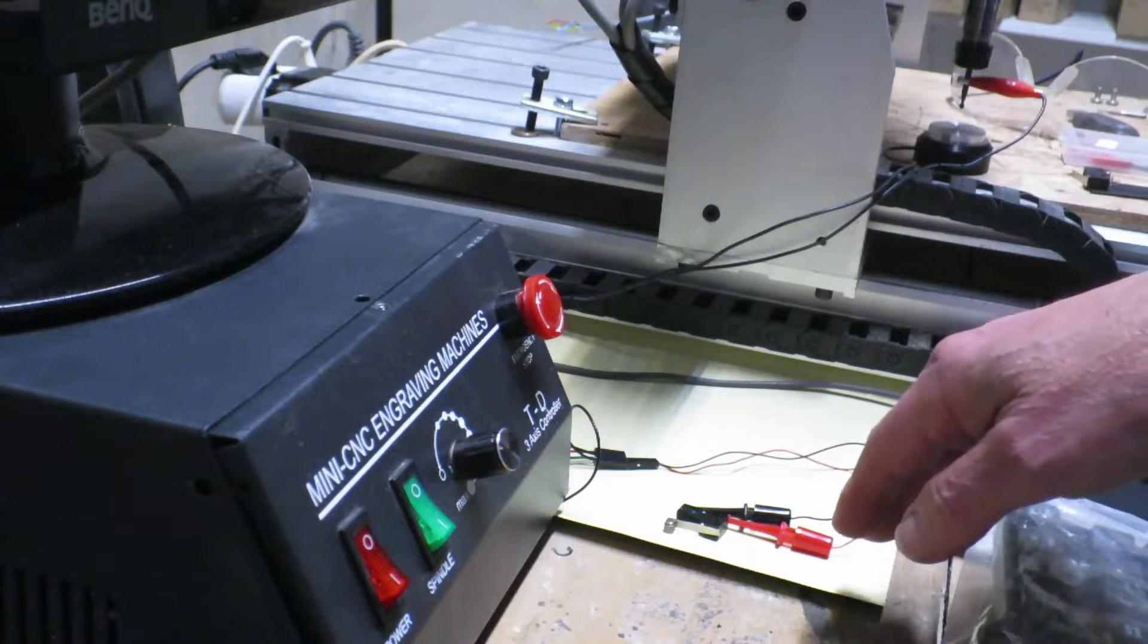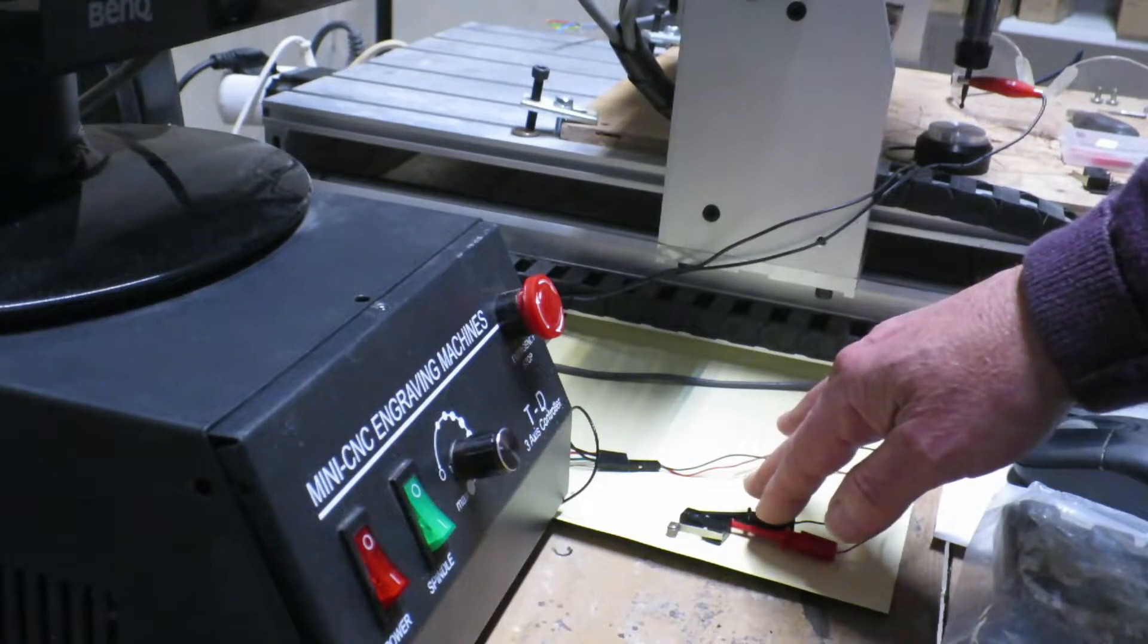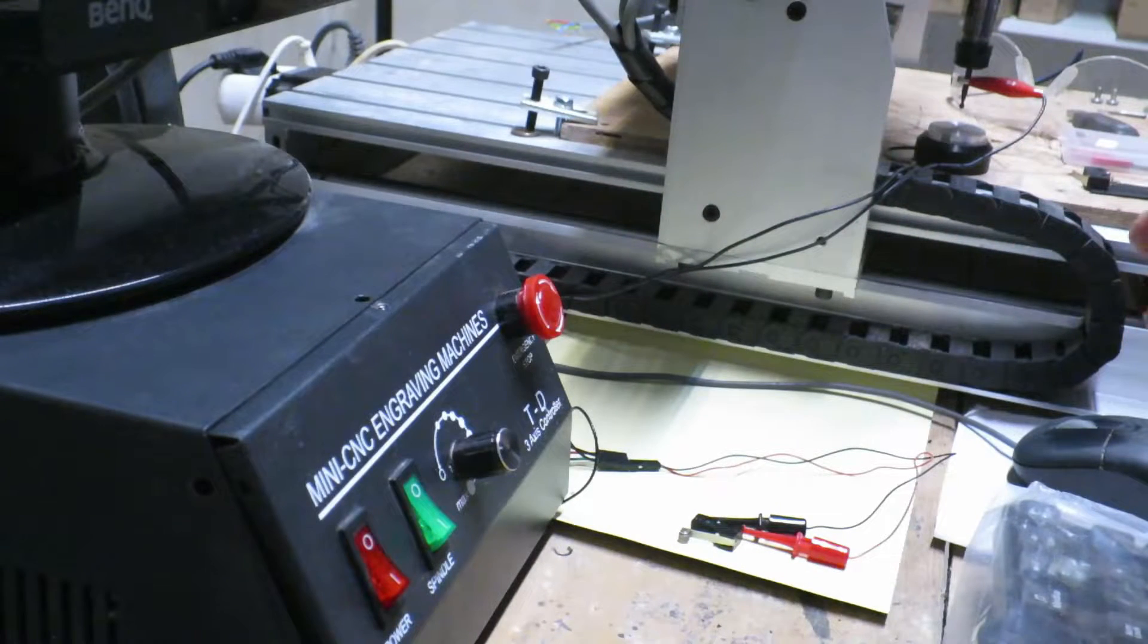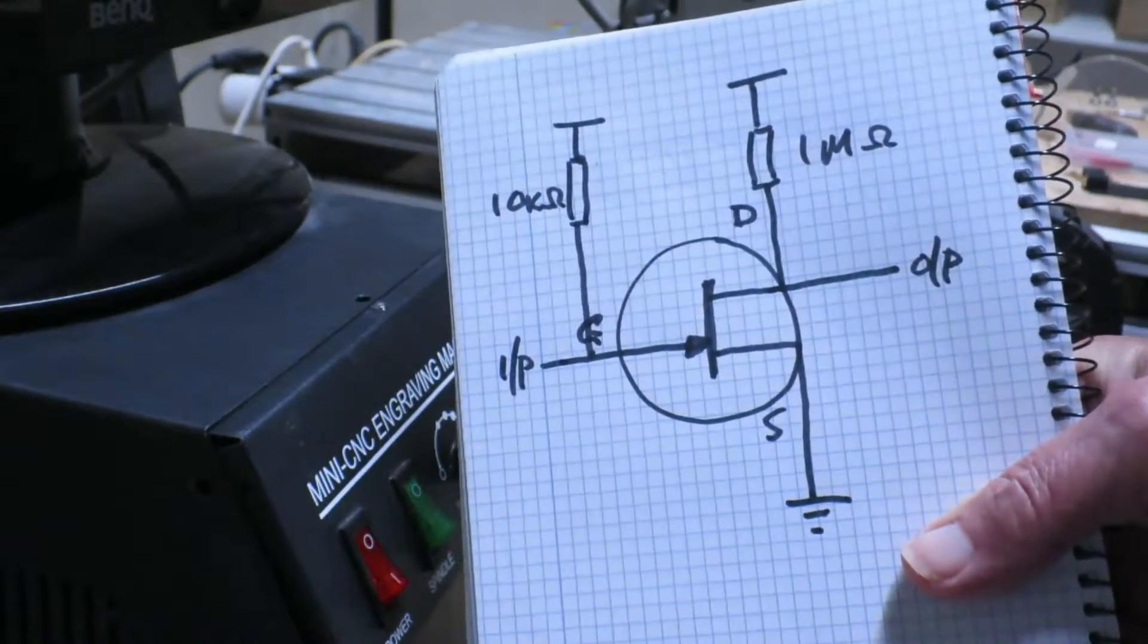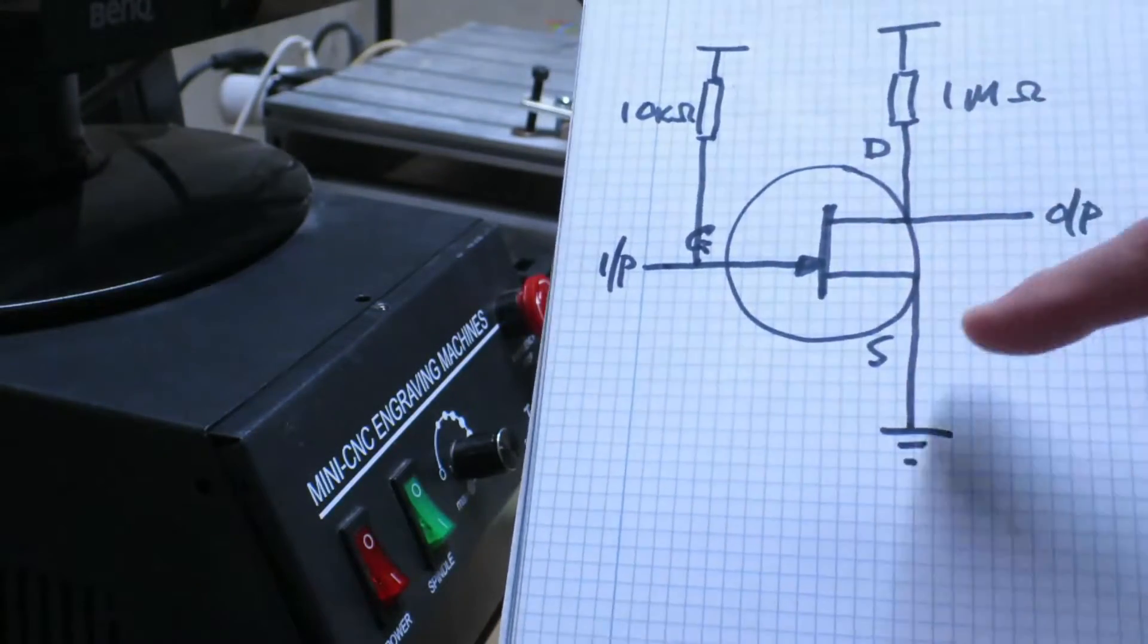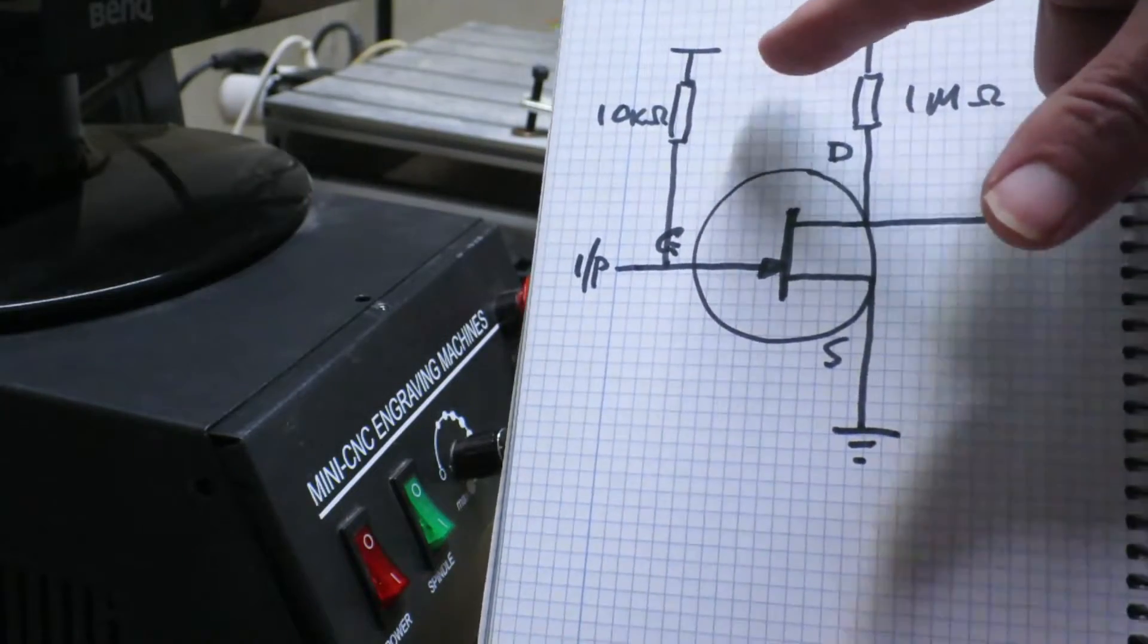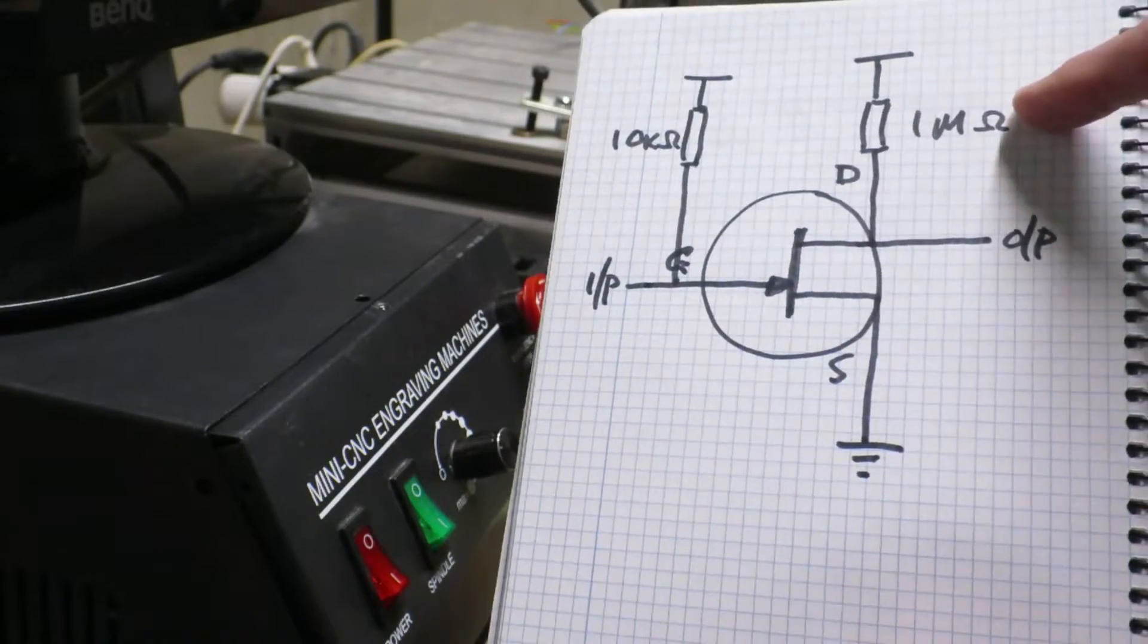Having thought about it for a while I have a cunning plan. What if we were to invert the signal from the micro switch before it even got to the controller? How are we going to do that? Well the simplest form of inverter circuit is just to use a transistor in this case an FET, N channel FET. We connect the input to the gate. The gate will be pulled up via a 10k ohm resistor. The output comes from the drain and the drain is pulled up via a 1 mega ohm resistor.